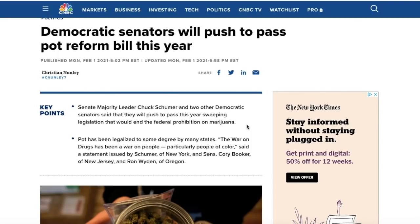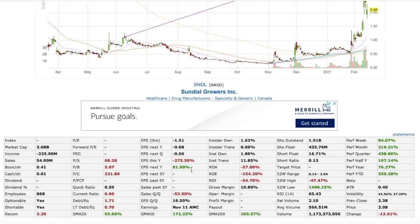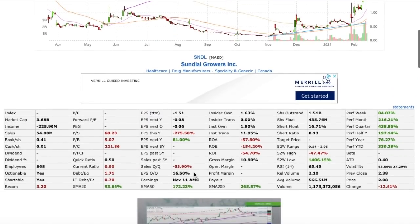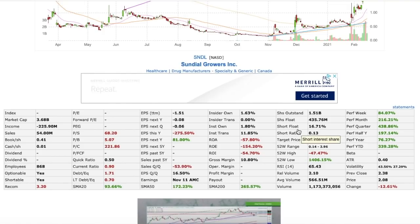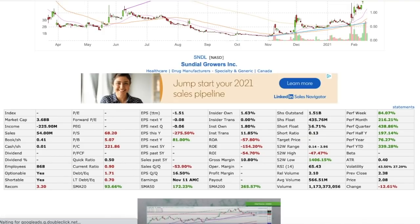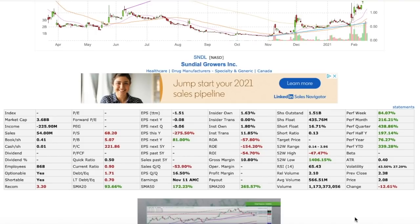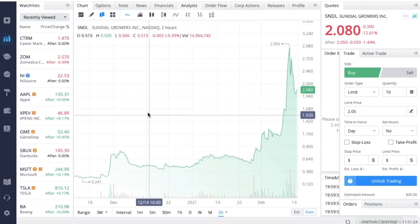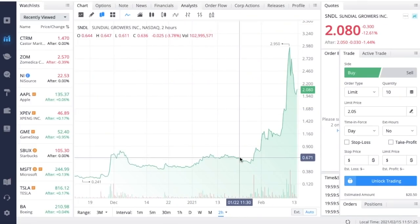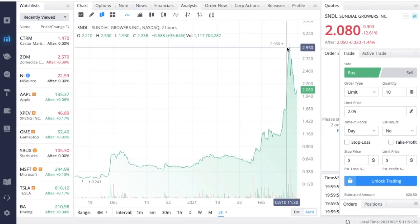The second part of why Sundial Growers and a lot of the other stocks like this really shot up over the past couple of weeks is this right here. If we come over to Finviz we can see the short float for Sundial Growers is about 16 to 17 percent. That's nothing crazy like we saw with GameStop or AMC, but it is still very high.